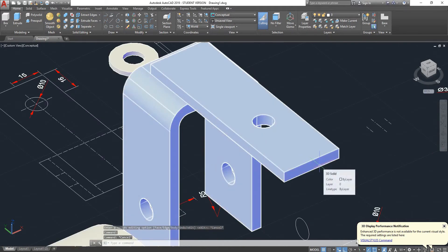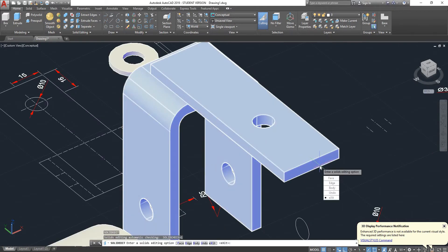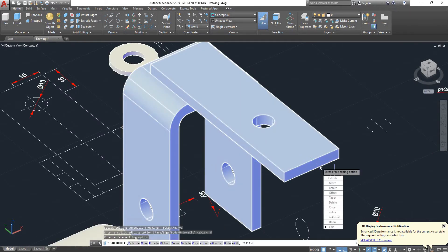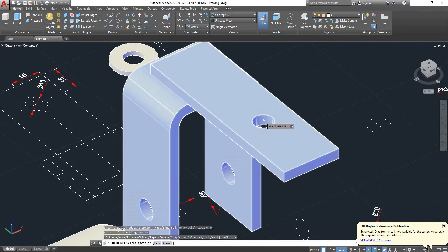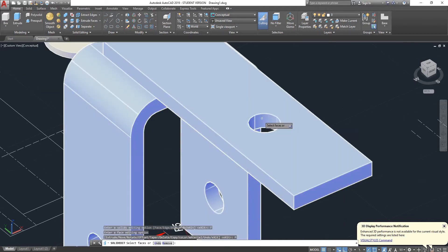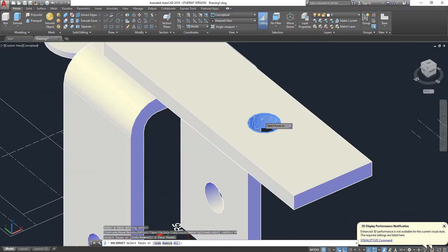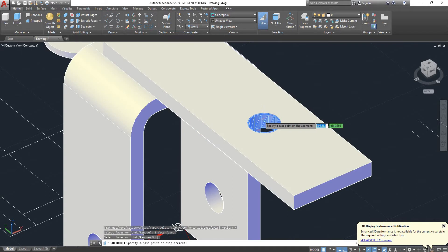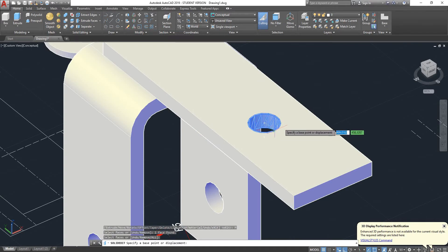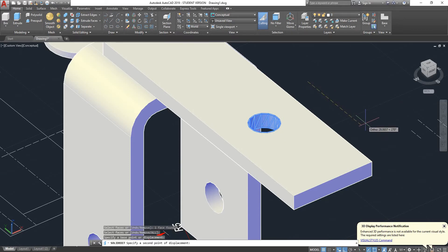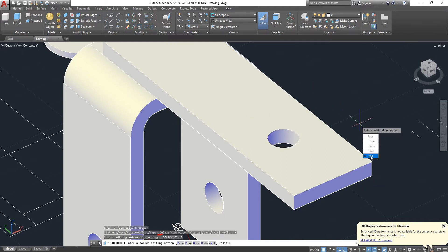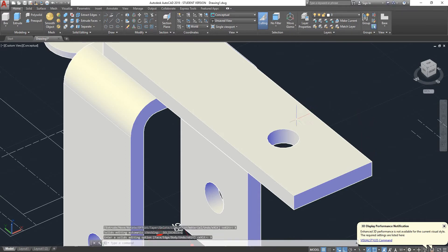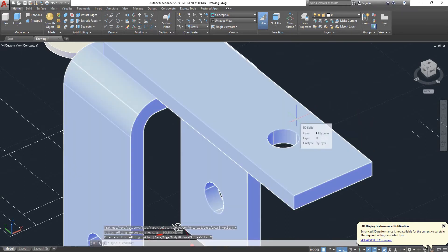So I'll go back to the tool solid edit, go on face again. We can also use move, so for example we can move the positioning of this hole. Specify a base point, so we'll just select anywhere, move it in that direction and type in 10 mil plus enter. That allows us to move those faces by 10 mil or whatever distance we wish.